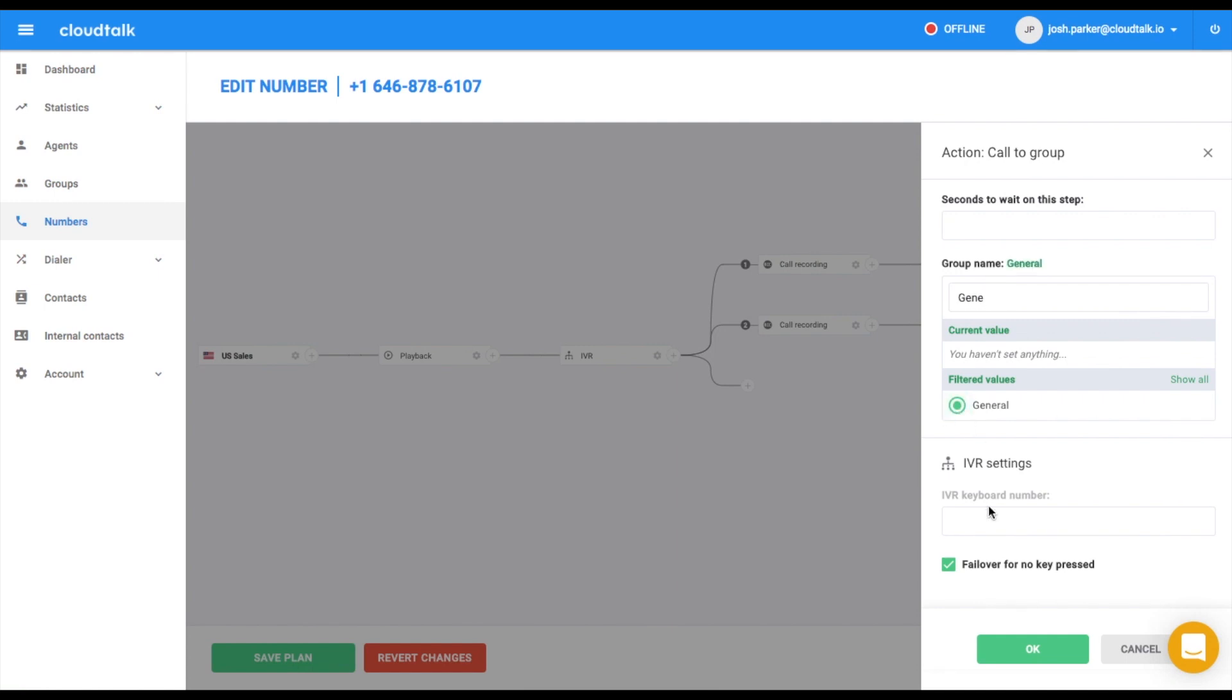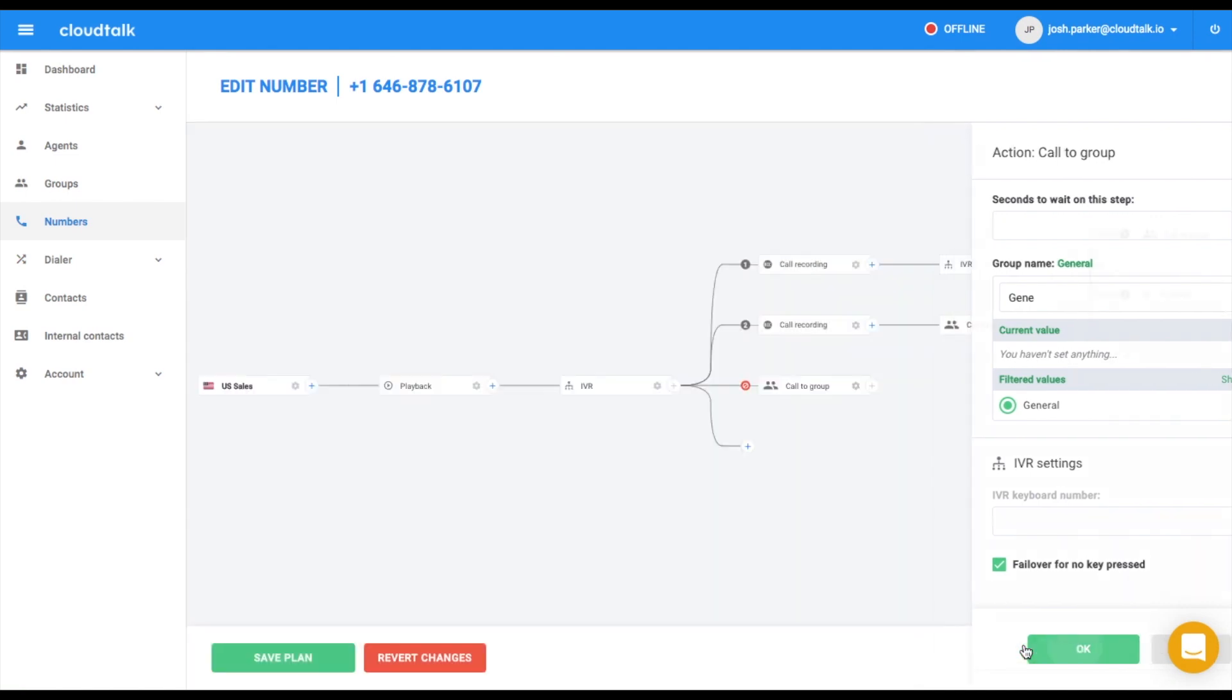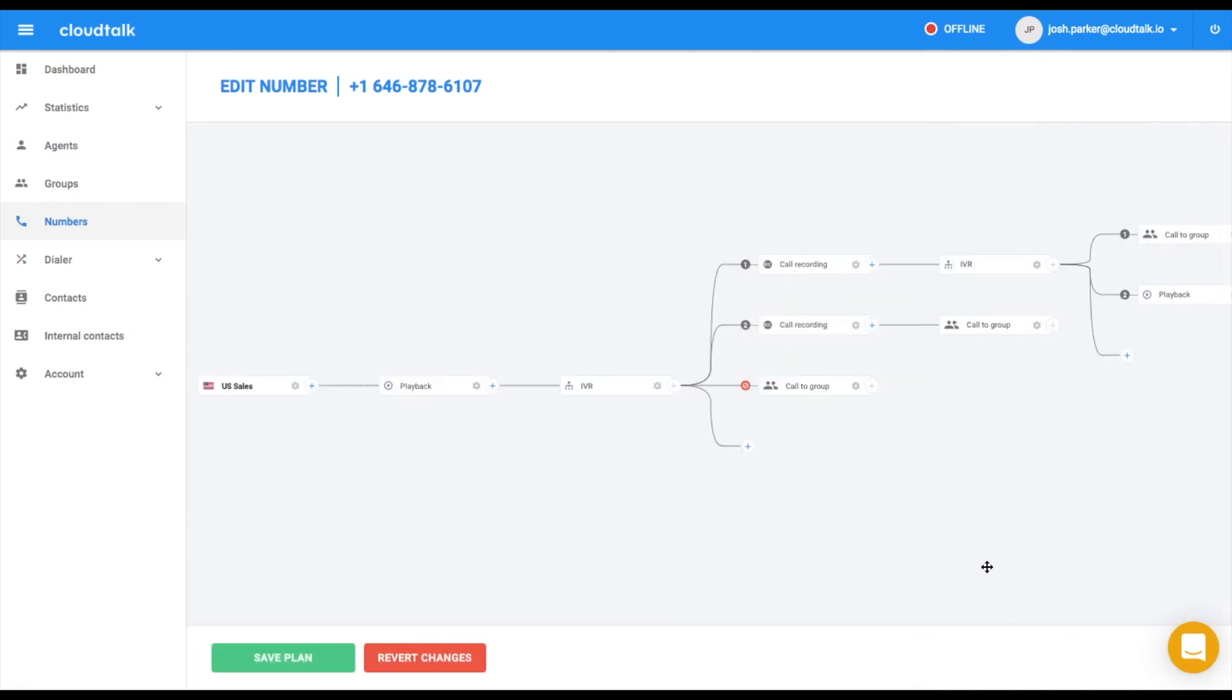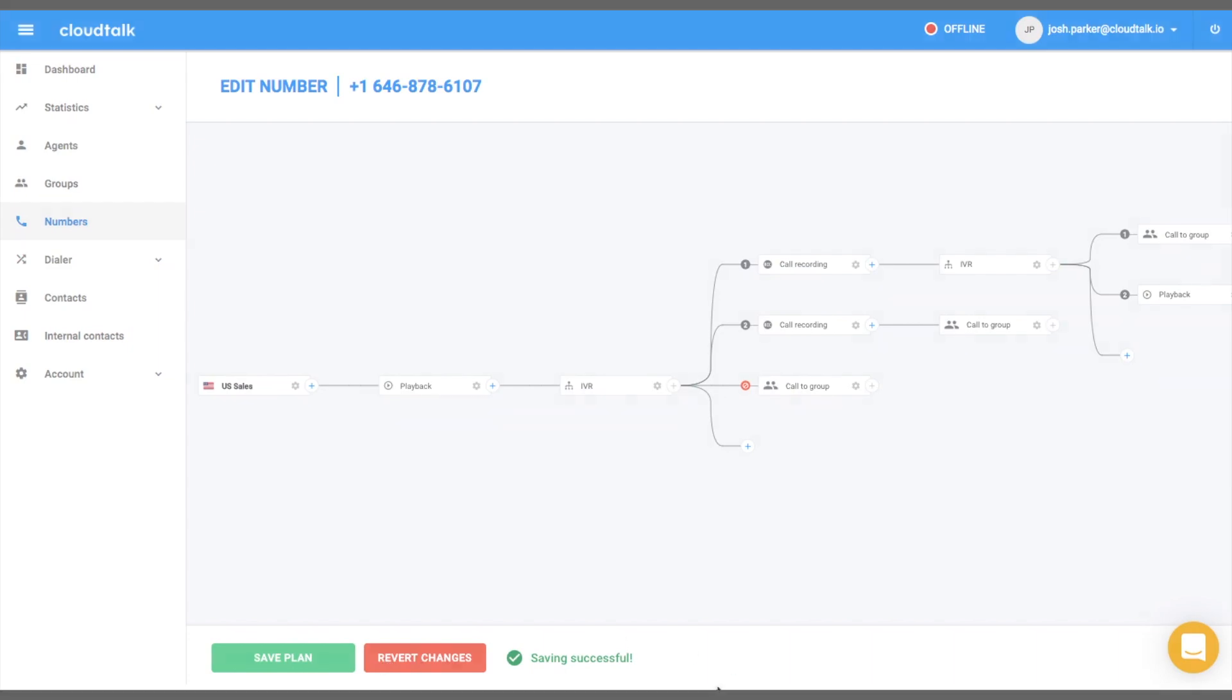Now you're all set. Please save your call flow by clicking on Save the plan. Let's see the example of the IVR scenario your customer might experience after building this call flow.